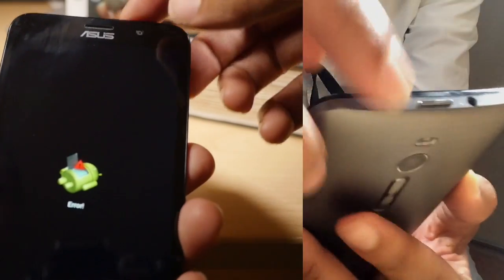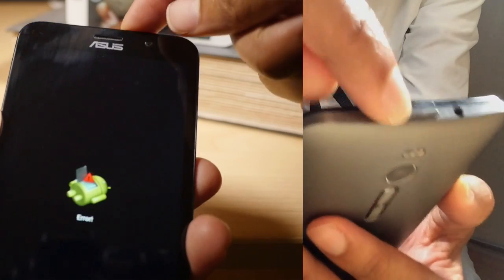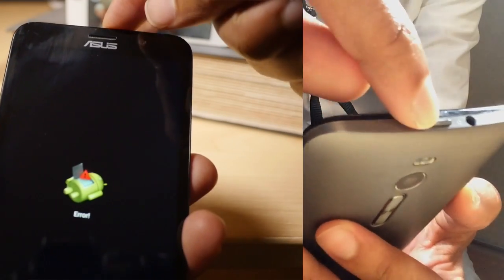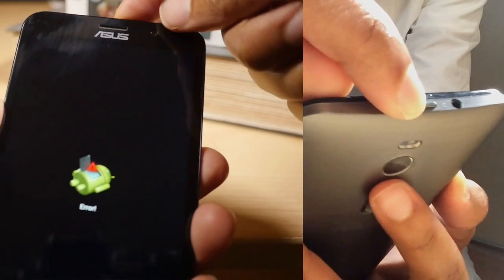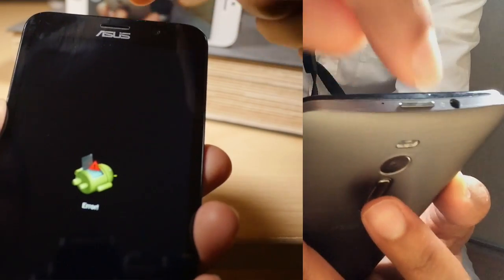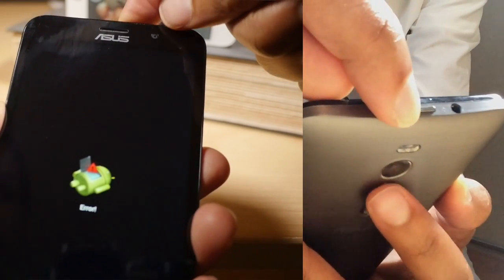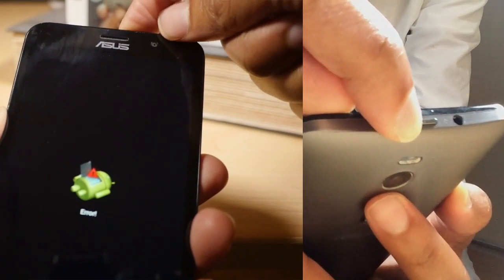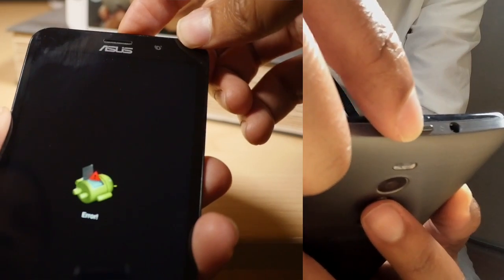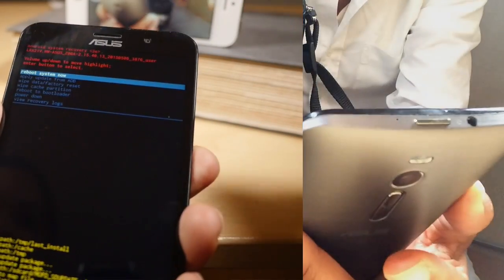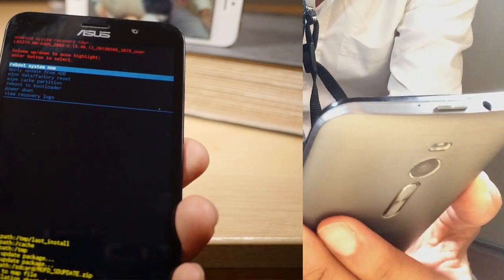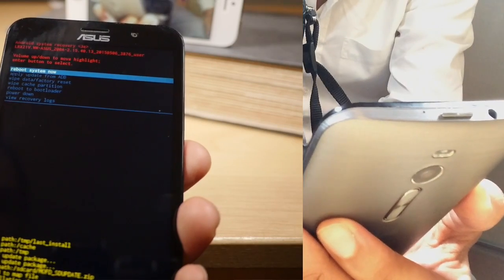Well, to do that, you hold the power button, and then immediately after, press and hold the up volume button. So we're going to hold power, then press the up button like that. And now we are in to recovery mode.